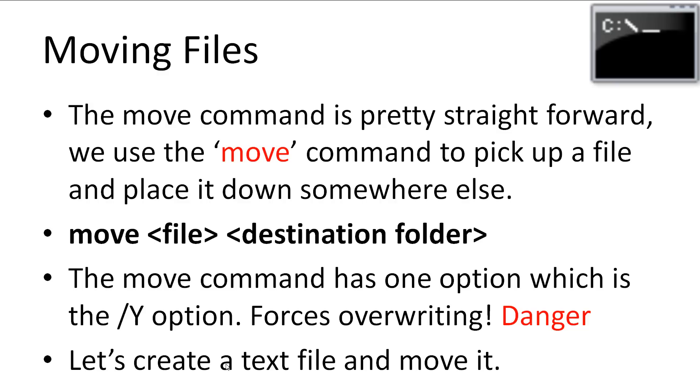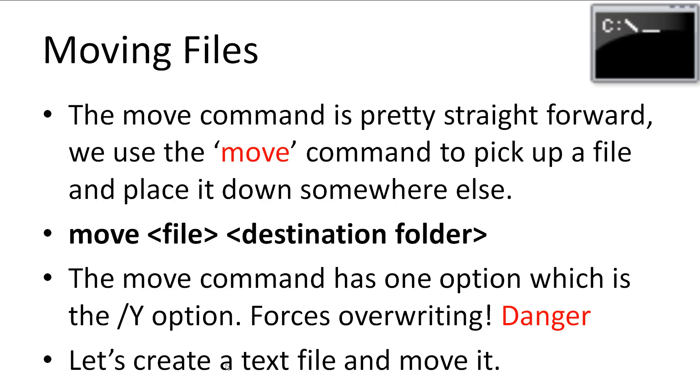The move command is pretty straightforward. We use the move command to pick up a file and place it down somewhere else on the hard drive. The pattern takes two arguments: the source file to move and the destination folder to place it in. The move command has one option, which is the forward slash capital Y, which forces overwriting in the destination folder if there's a file with the same name. This is dangerous to use unless you're 100% certain it's something you want to do, as the overwritten file will be lost forever. Let's create a text file and move it.